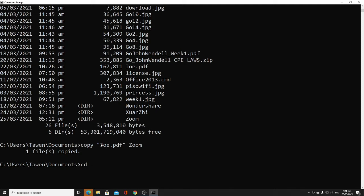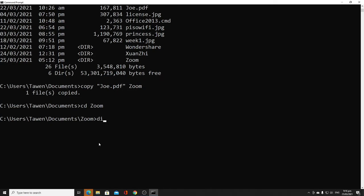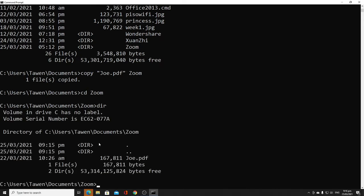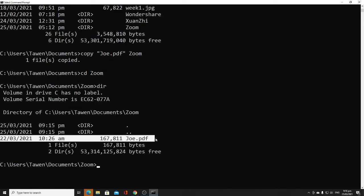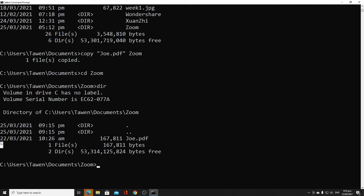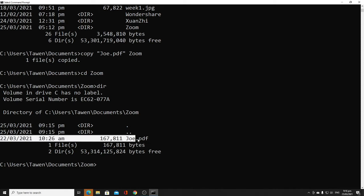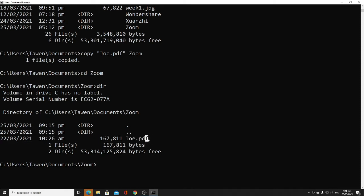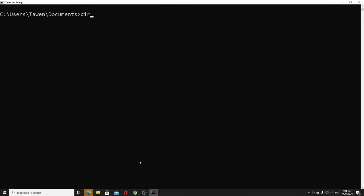We can navigate to the 'zoom' directory to check, and there you can see the file joe.pdf has been successfully copied there.